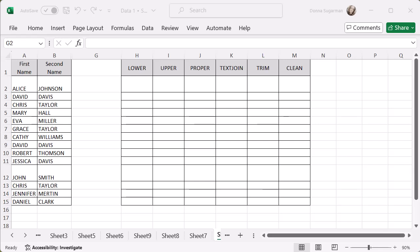Six really easy functions that you can use, rather than going in and changing all of your data manually. You can see them on the screen in front of me. The first ones I'm going to do is play around with the first name and the second name, and I'm going to do a lower, upper, and a proper function.